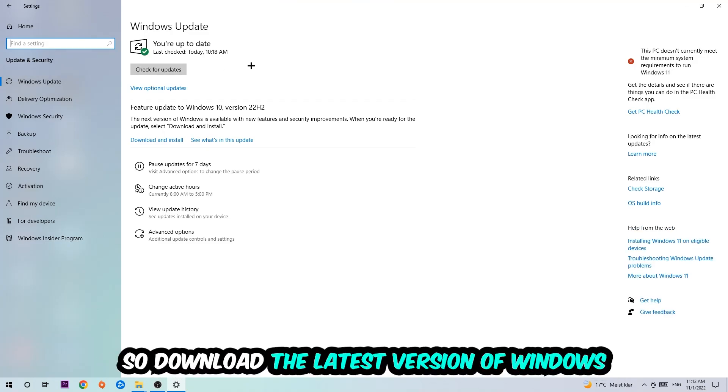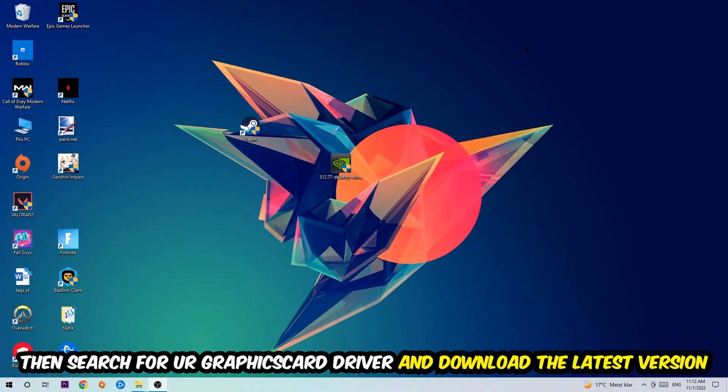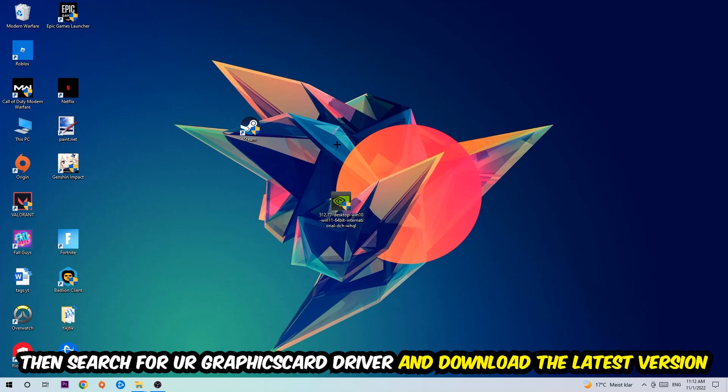Once you're finished with that, I want you to close this and search for your graphics card driver application on your PC or browser, and download the latest version of your graphics card driver just to provide the best possible performance in general for your PC.